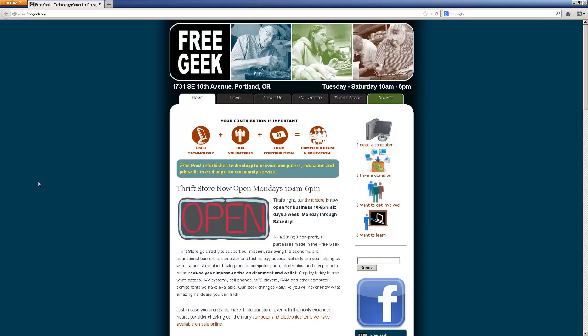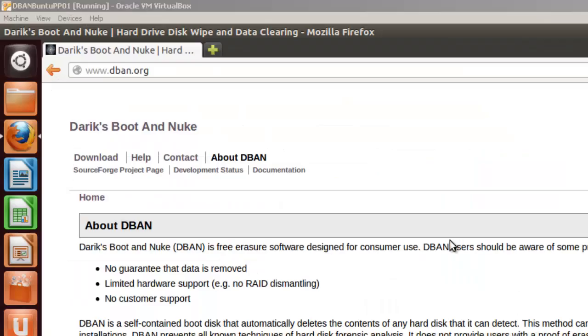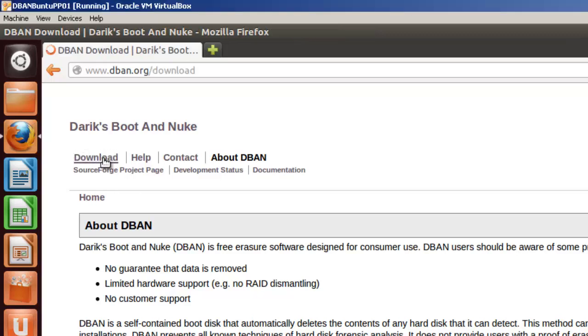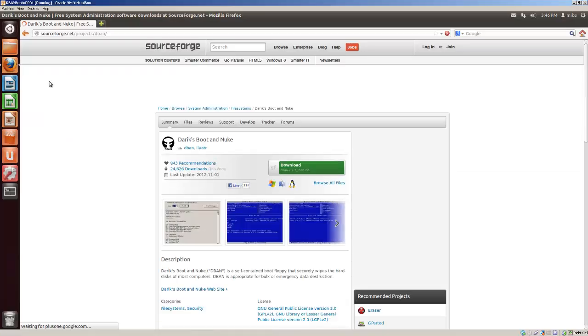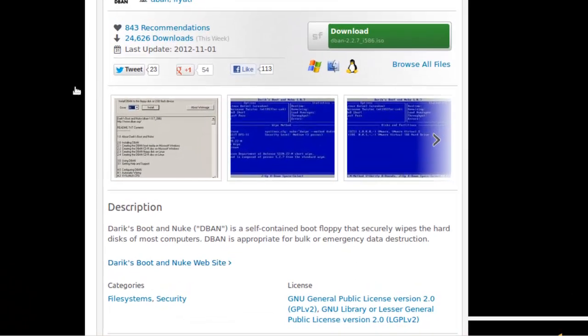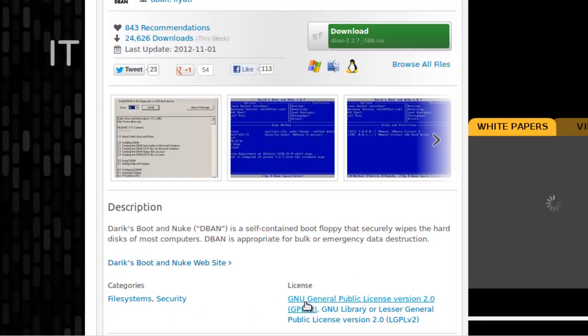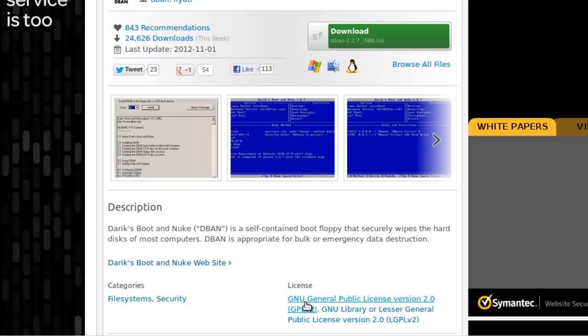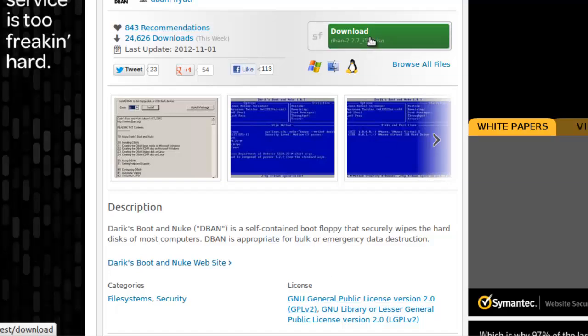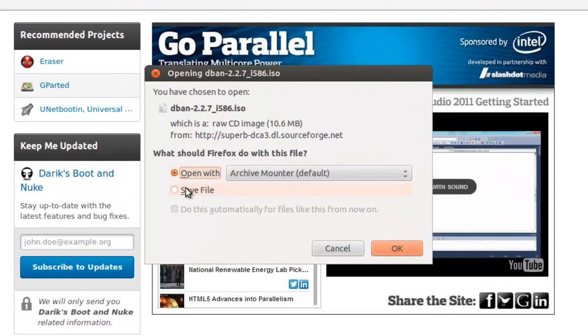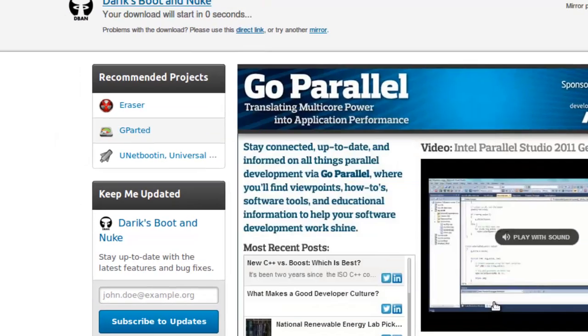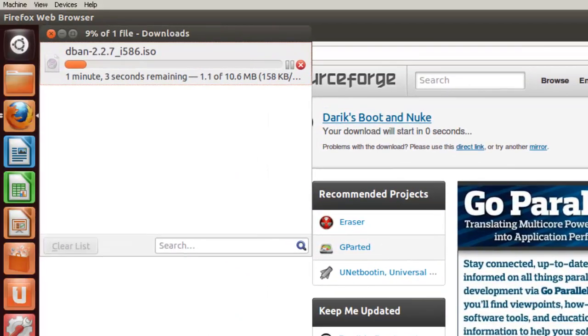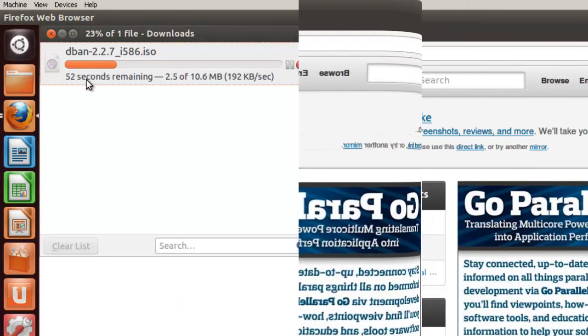The next section of this video will be about downloading DBAN. Here I am at Darik's Boot and Nuke page. What we are going to do is download the software here so we can erase the hard drive. Click on download, go to the download page, and then we will simply go to the SourceForge project page. Here we are on the project page. We will notice that the license is GNU General Public License Version 2.0. So we are going to click on download. Of course your advertising comes up. And what we are going to do is save the file, click OK. It downloads fairly quickly. I am going to come back when it is fully downloaded.